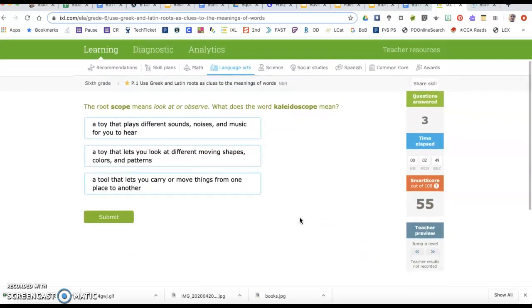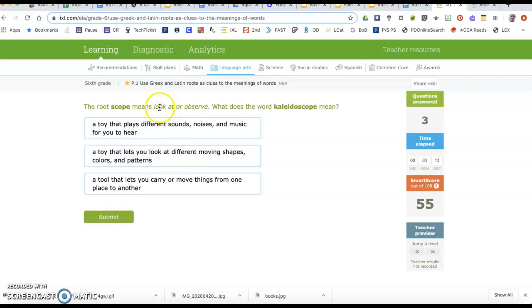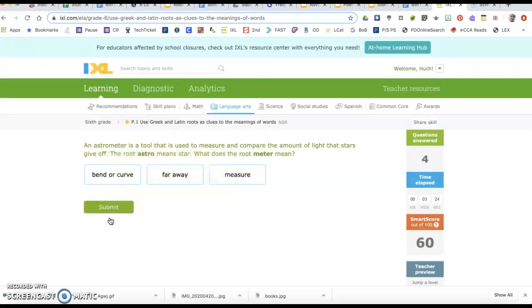Let's jump a level. The root scope means look at or observe. What does the word kaleidoscope mean? A toy that plays different sounds and music for you to hear? Hear is not going to be look at or observe. A toy that lets you look at different moving shapes, colors, and patterns? Look at is right there. This is the only one that has anything to do with look at, so I'm going with that one.